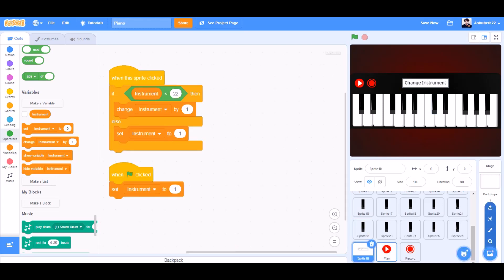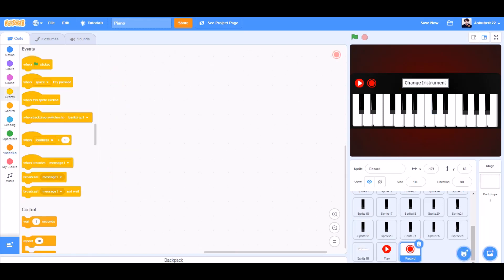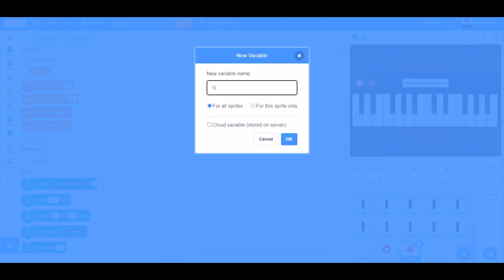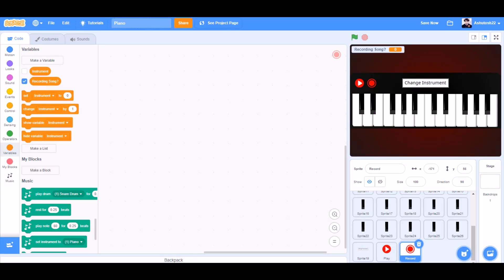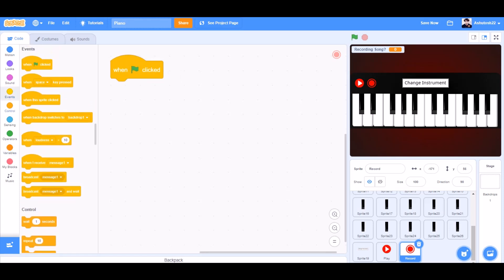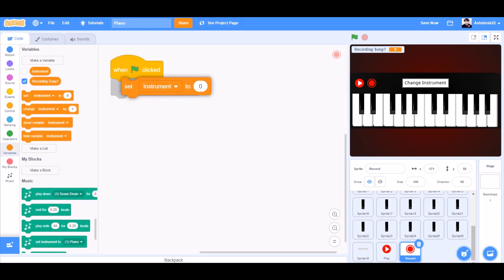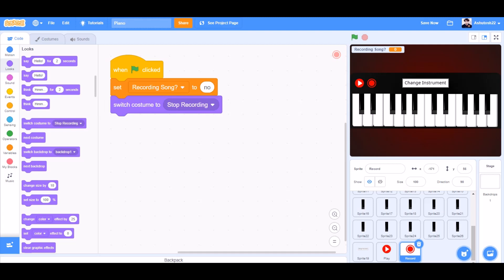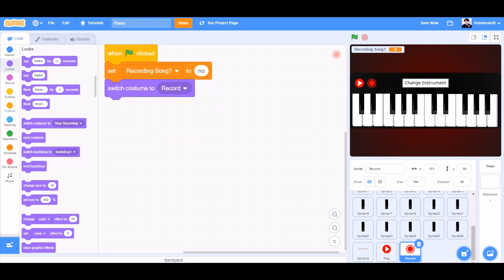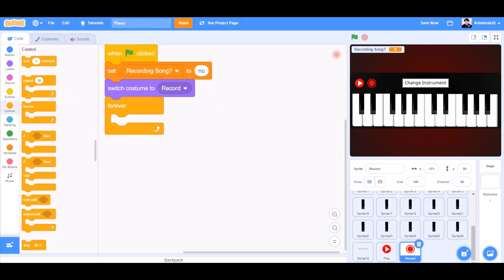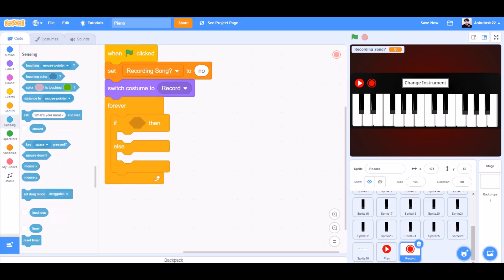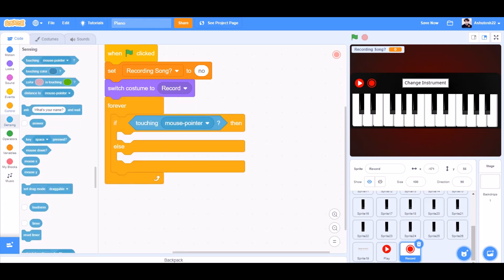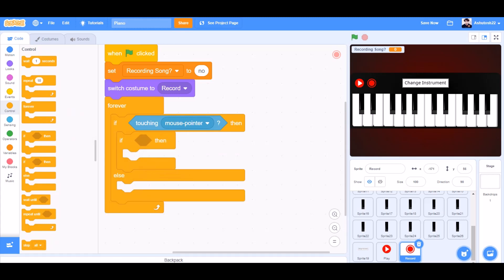Now we will go to the record button. We will make a new variable called 'recording song?' — it asks whether it is recording a song or not. When the flag is clicked, set recording song to 'no'. We will go to Looks and take switch costume to record. Then go to Controls and take a forever if-else block. If touching mouse pointer, then add an if block.